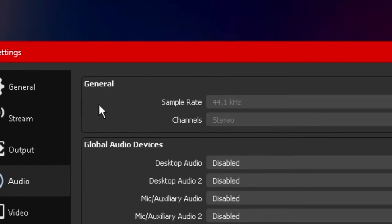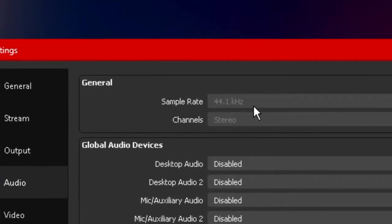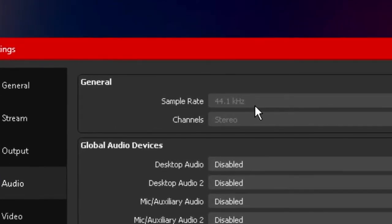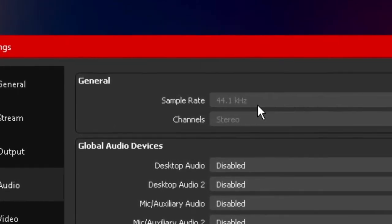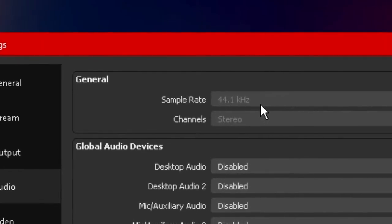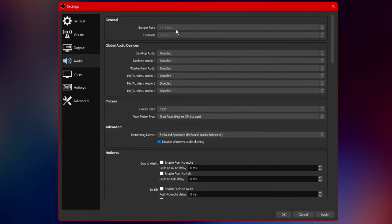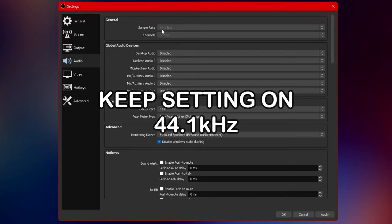Starting at the top under general we have our sample rate. Now there should be two options available here 44.1 kilohertz as well as 48 kilohertz. Now I could go into a lot of detail about how this changes the quality of your recordings and streams but for the most part and to keep this video short and sweet I'm going to ask you guys to keep this under 44.1 kilohertz.